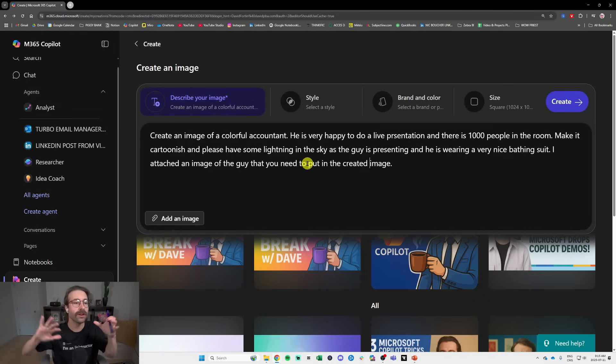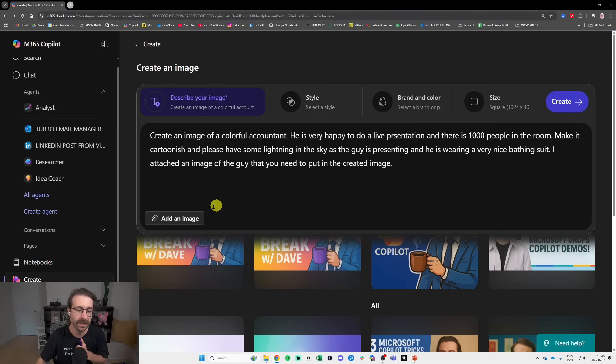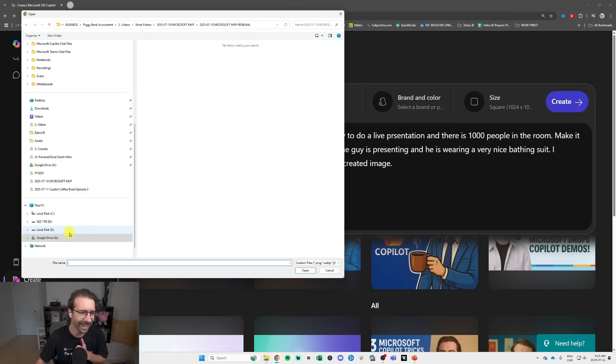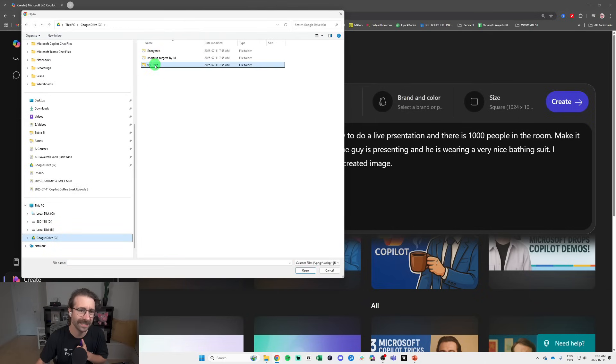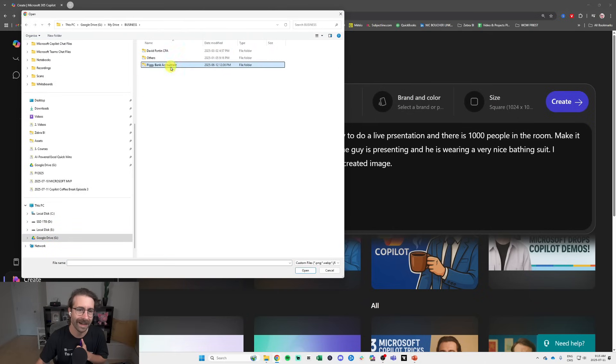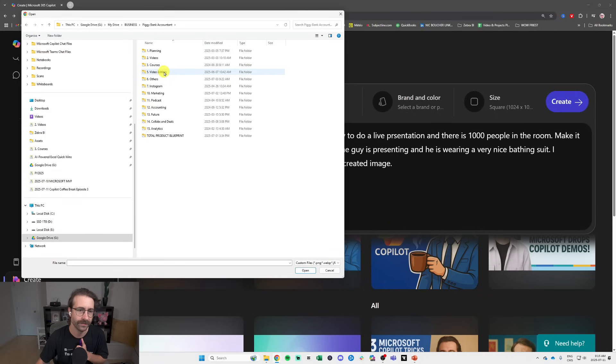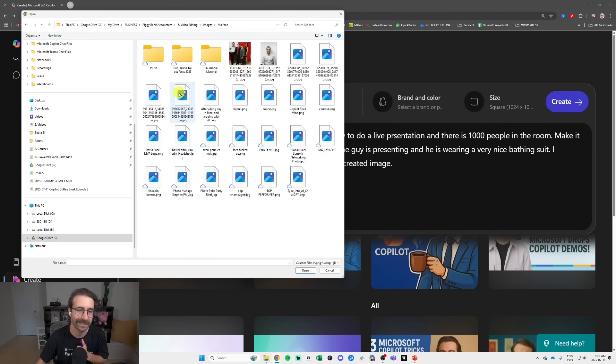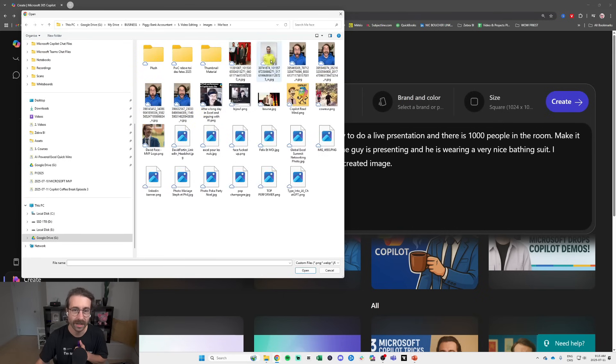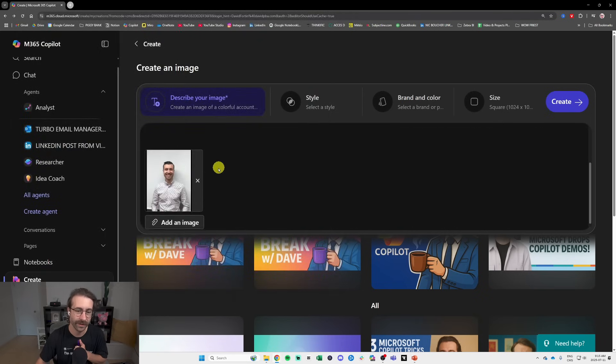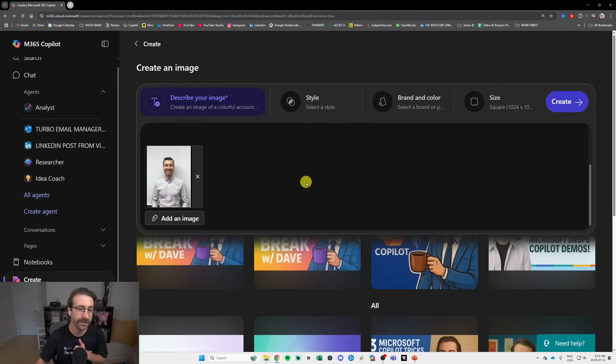And the results are kind of random but sometimes really good. And I will go into Add an Image here and I will basically go into my images, video editing images, my face and I will add a face of myself. So that's the kind of thing you can do.